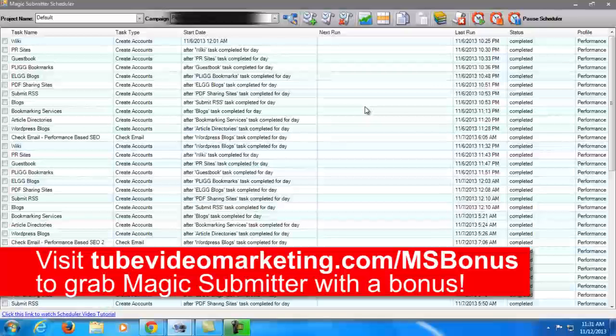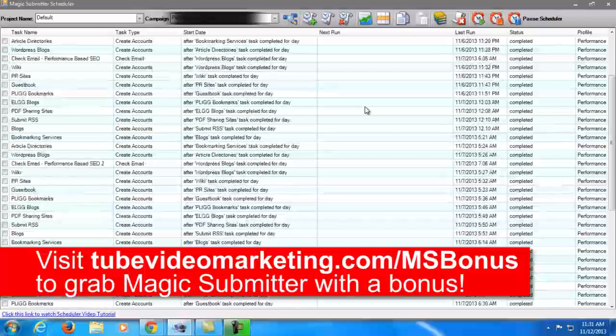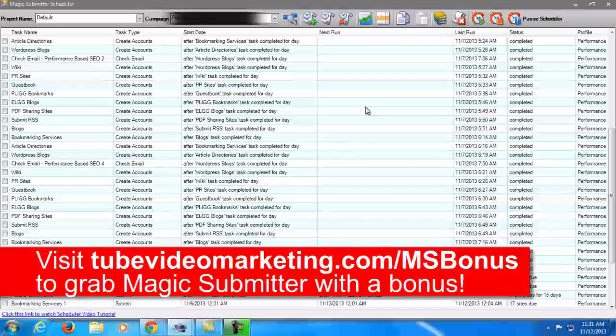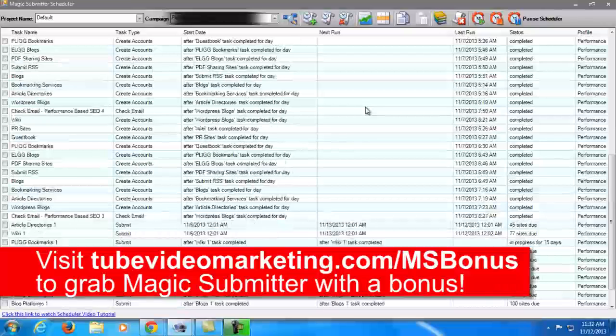And you can have that for free if you buy Magic Submitter through my link. So yeah, just click the link that you can see in this video and head over to a page on my website for you to learn how to grab the bonus that I'm talking about.